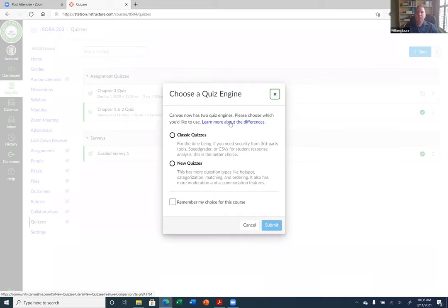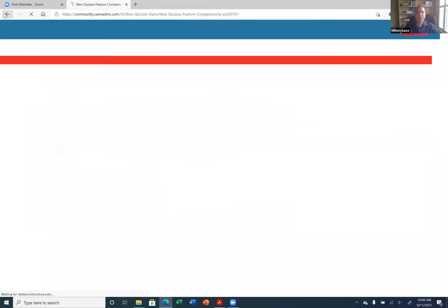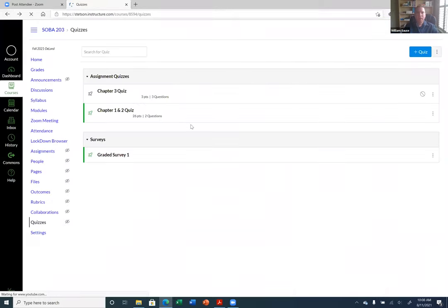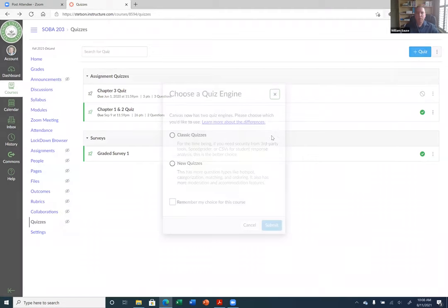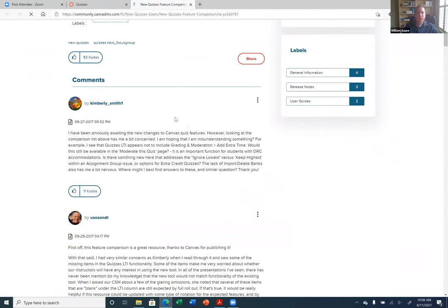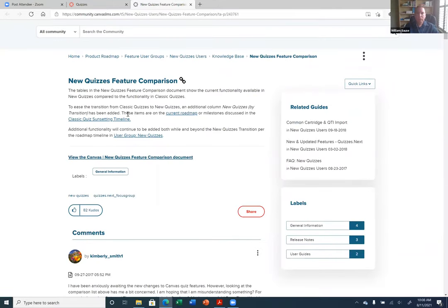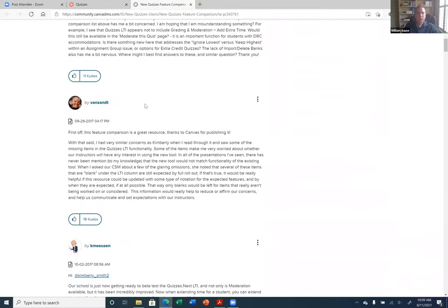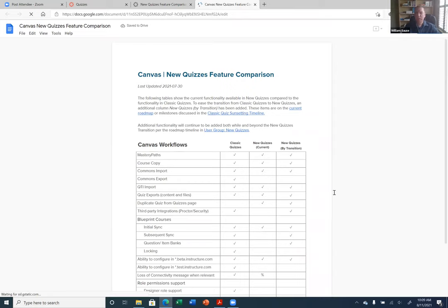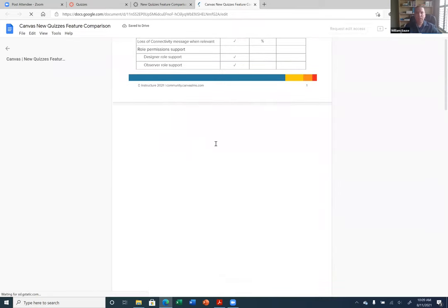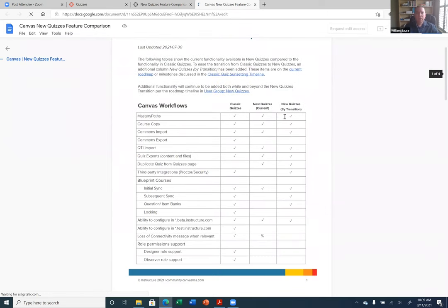If you click on this link here, it will show you the differences. It opens in a new tab. So it will show you the differences between the old and new quizzes. It looks like they changed the page. Basically, it's a table showing what's in the Classic Quiz versus the New Quiz.